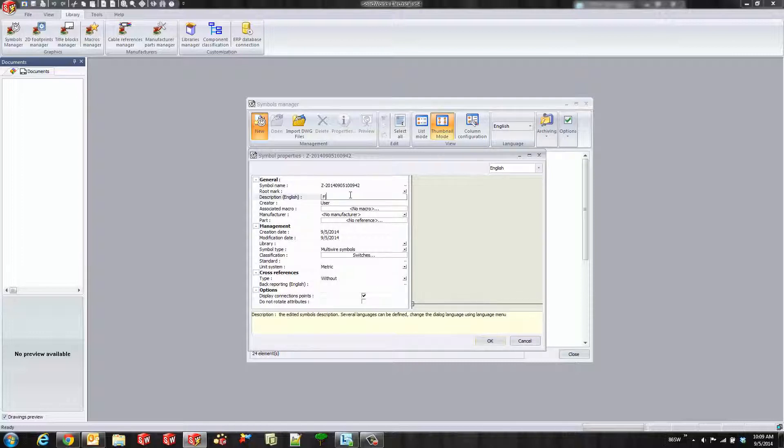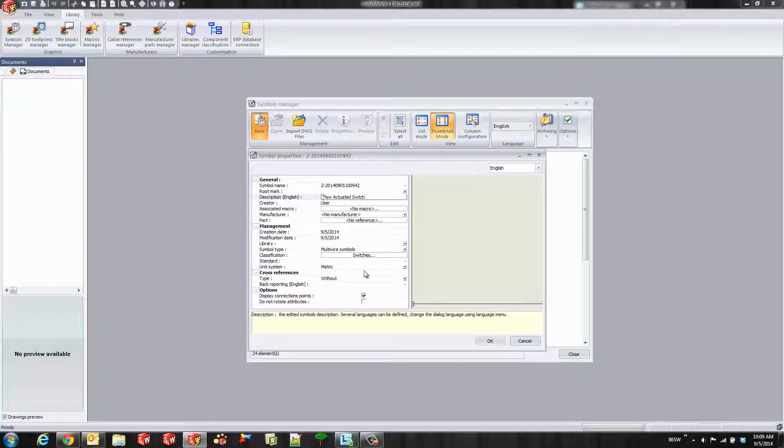When we go and search for our symbols, it's actually using the description field. So I'll go ahead and type in my flow actuated switch and I'll throw the normally open flow actuated switch in there.